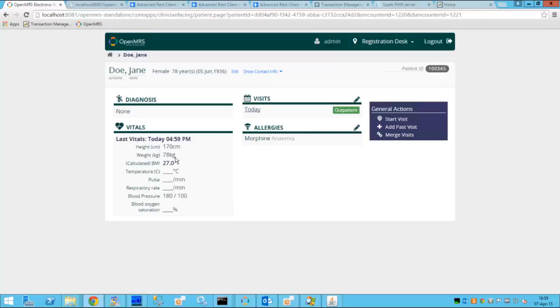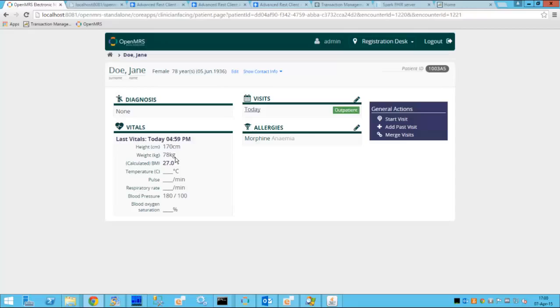the EMR system captured all the information and the goal is to migrate this information from the non-FHIR EMR system to the FHIR based ACO system. In order to do that we'll be using Edifecs product called XEngine server and the design time tool called EAM.